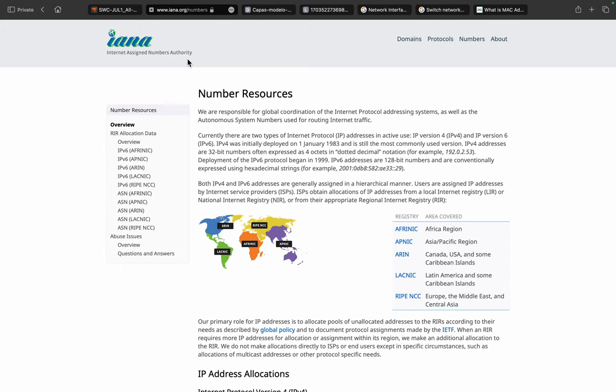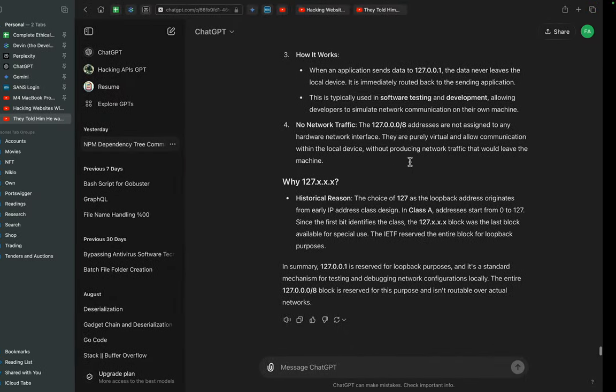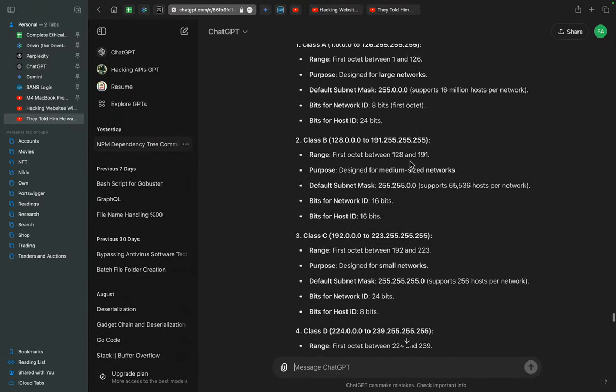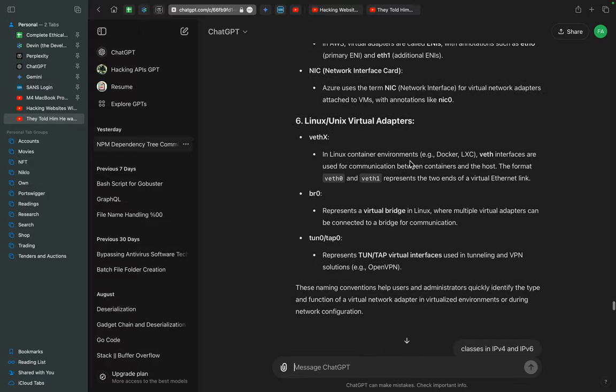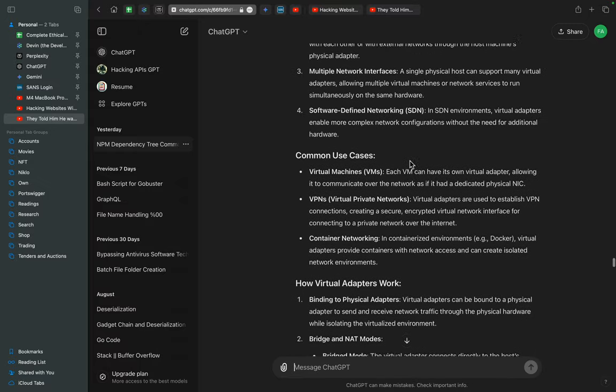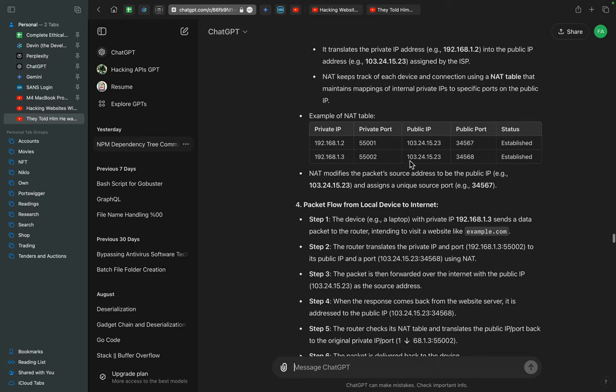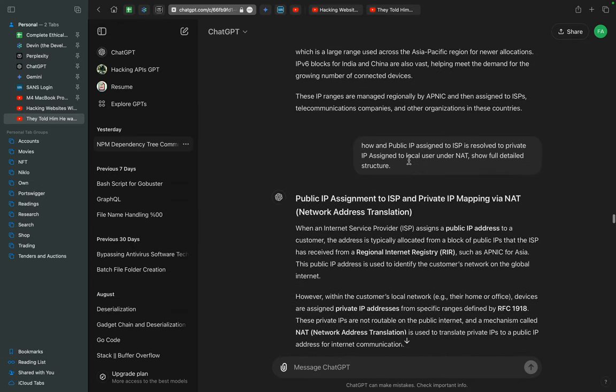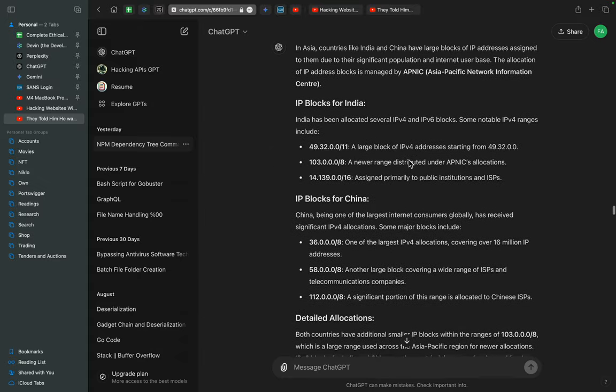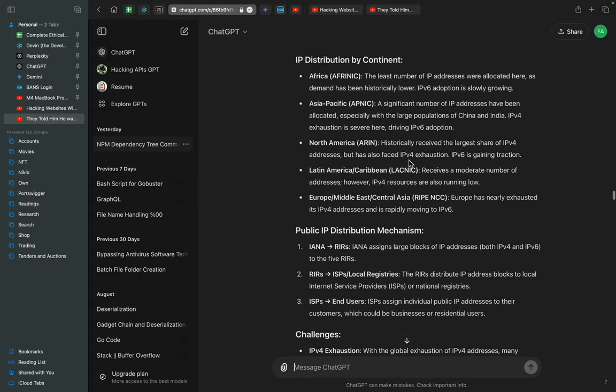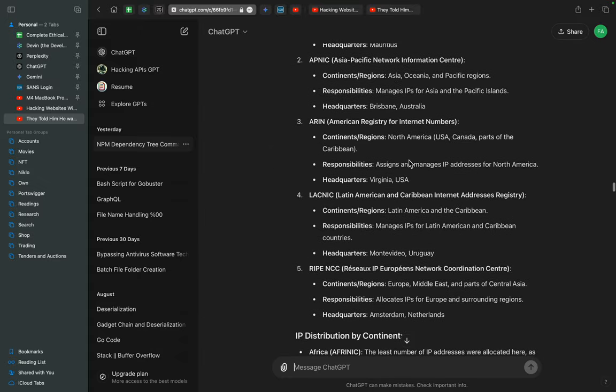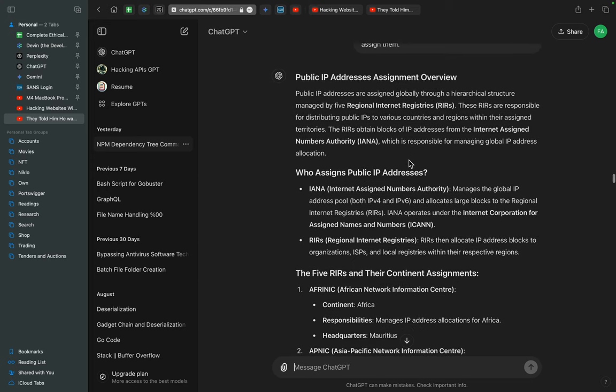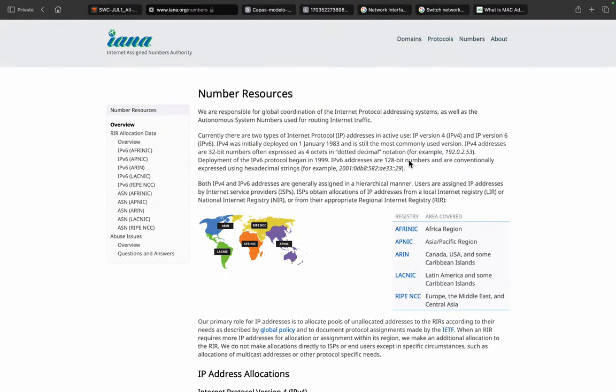The IP addresses are divided into different continents. You can see there are different registries; these are called RIR, which is considered as Regional Internet Registry.